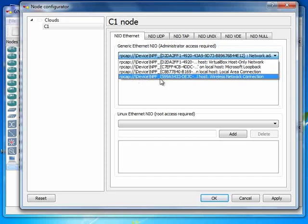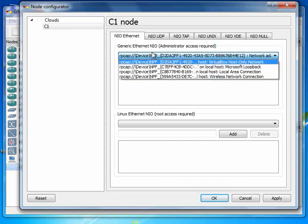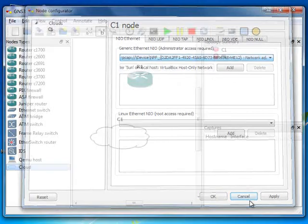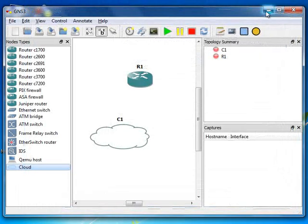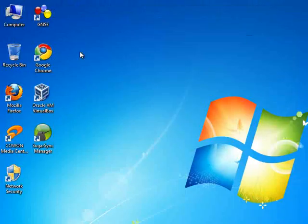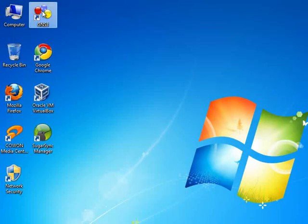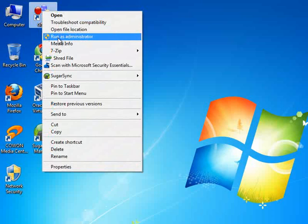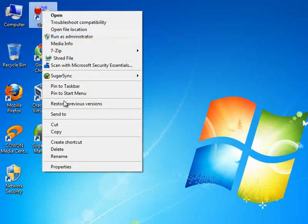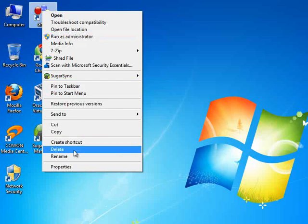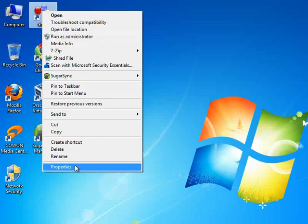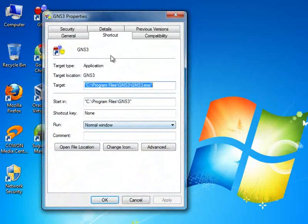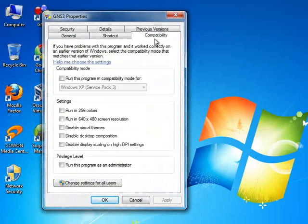So this is important. Sometimes you come here and you don't have any list here. It means that you need to run your GNS3 with administrator access. So let me show you how to do that. If you want to run your GNS3 with administrative access, just right-click on that and run as administrator. If you want to do it permanently, just go to Properties and Compatibility and click on Run This Program as Administrator. So whenever you run this program, the program will be run as administrator.